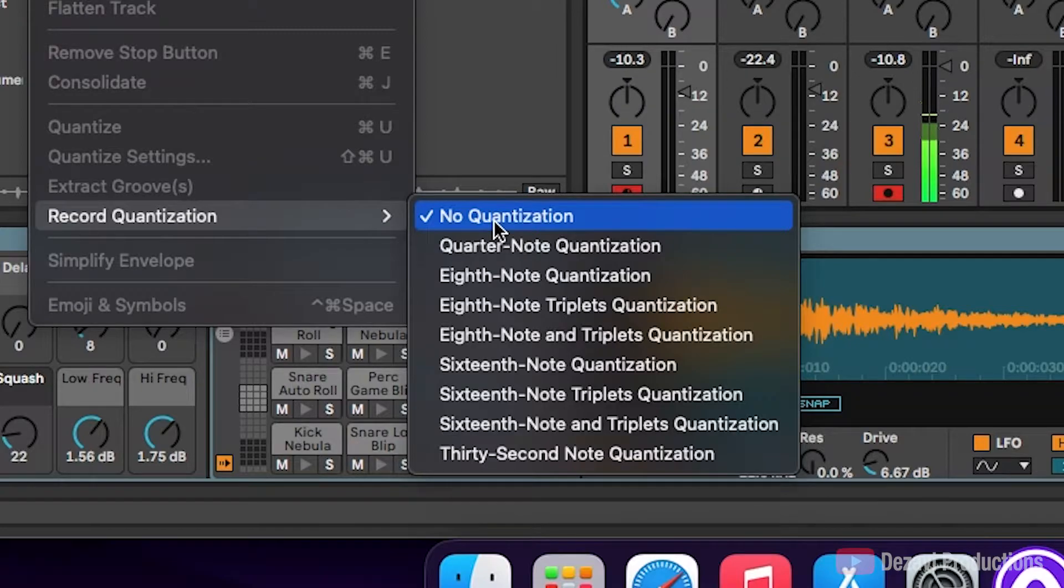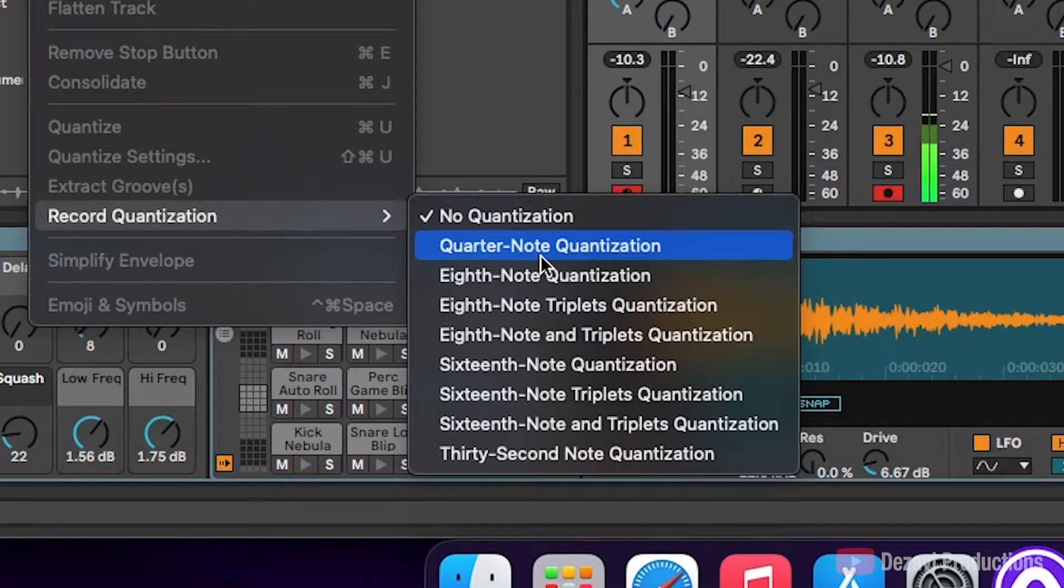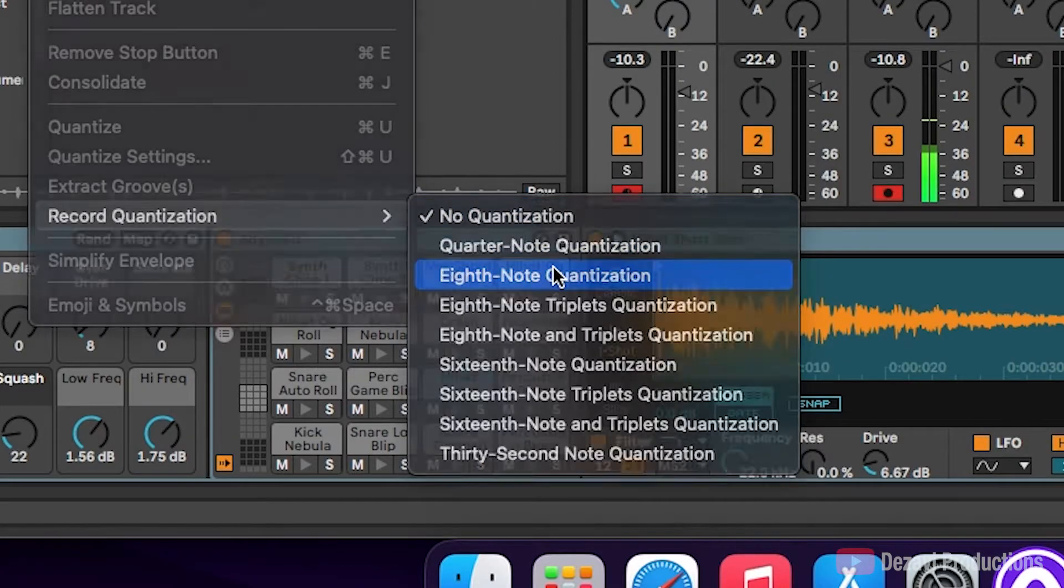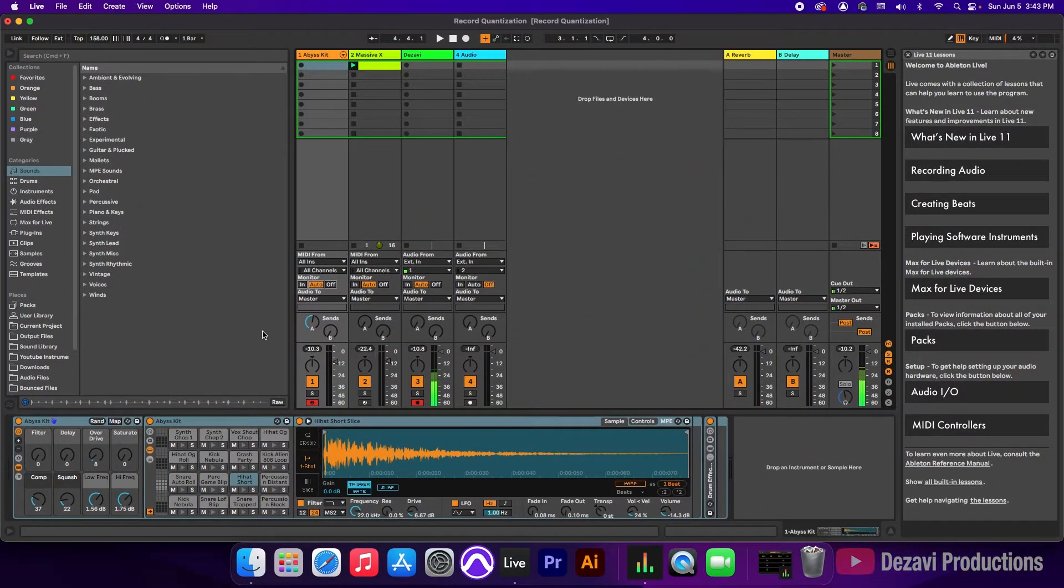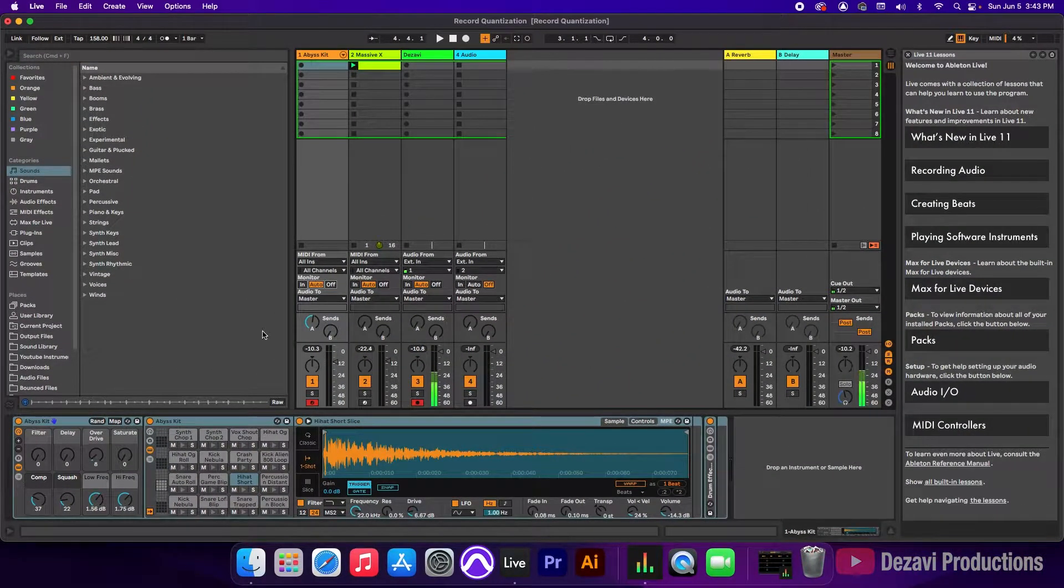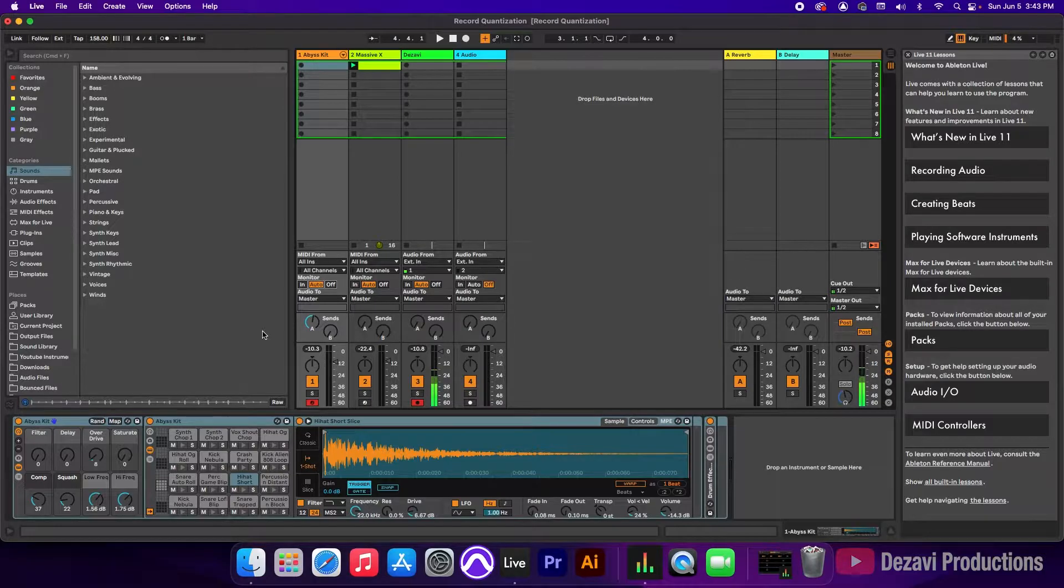Now in here, we're going to make our selection of how we want it to be quantized, so I want mine to be an eighth note quantization. So I'm going to make my selection, and I'm going to be adding the drum kit to a loop that I already have. So let's listen to the loop.